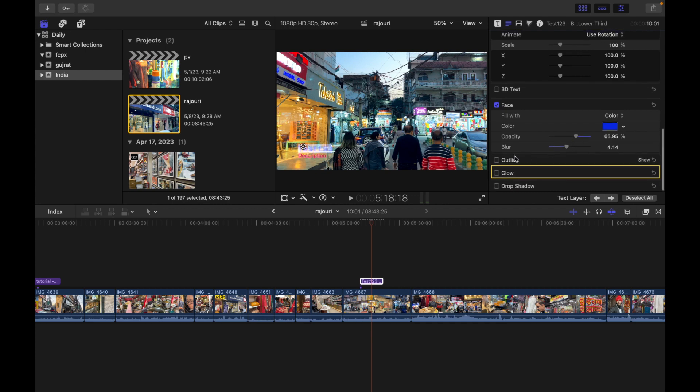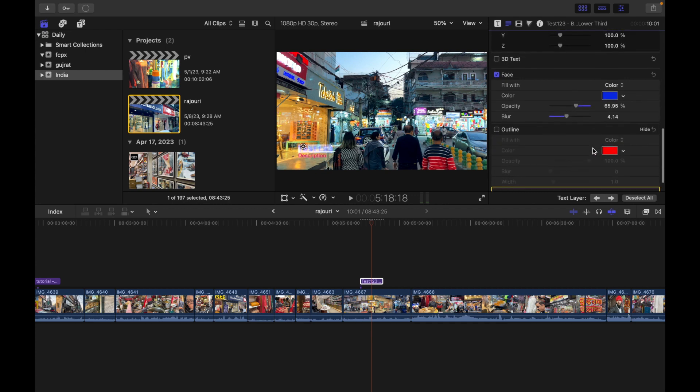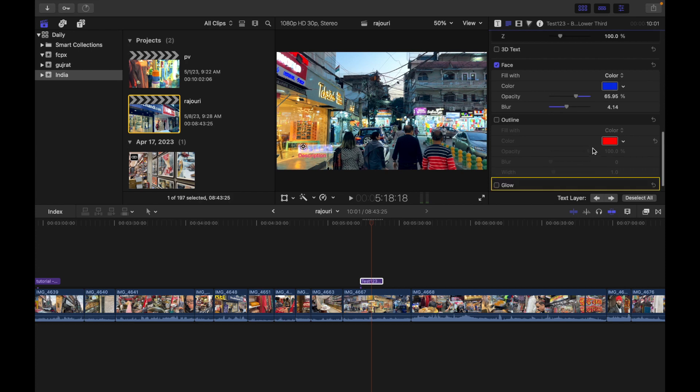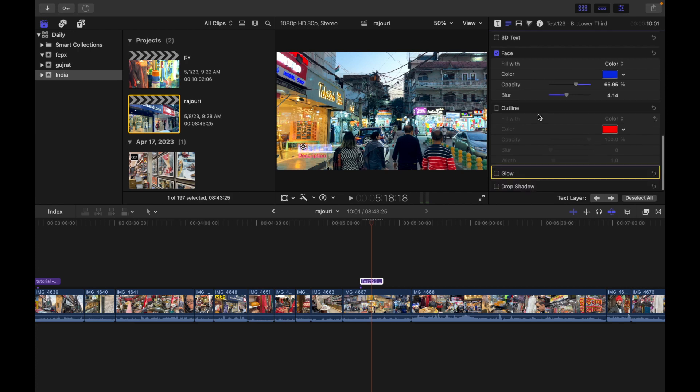Next is Outline. In Outline, it sets the type of color fill, the fill color, opacity, blur, and width. You can simply click and play around to see what you need.